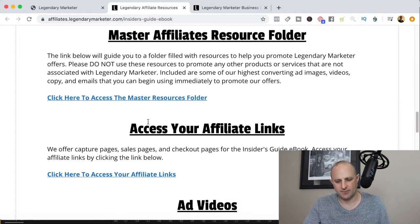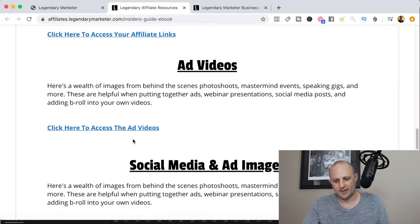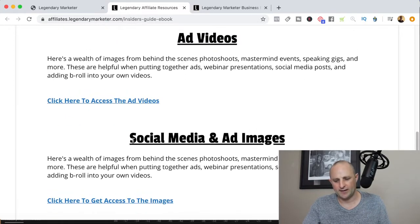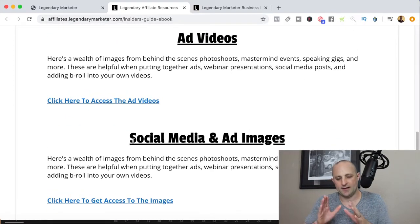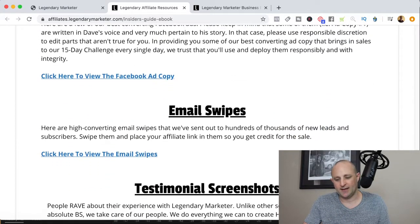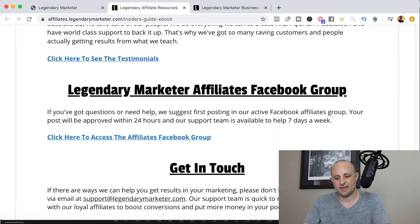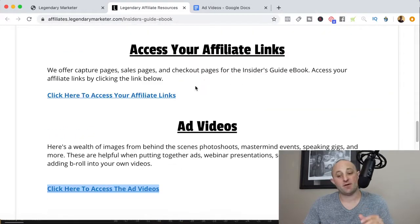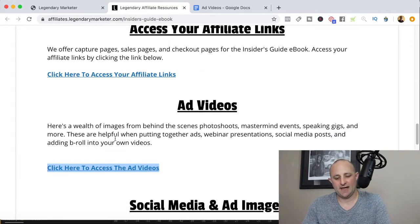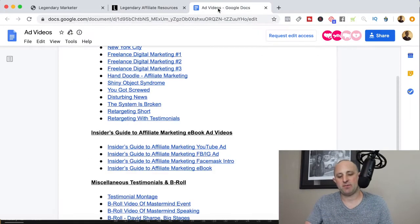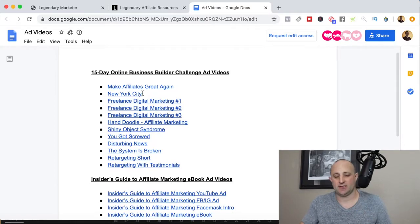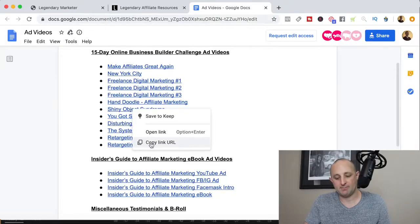There's a master affiliates resource folder, a place to get your affiliate links, but what I really like are some of the images, ad videos, and most importantly testimonials. If we start by clicking the link that says ad videos, we'll eventually get to a page in Google Docs that looks just like this — here are some videos you can use for your marketing purposes.